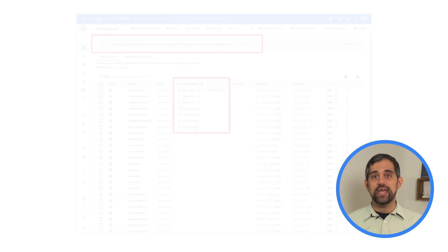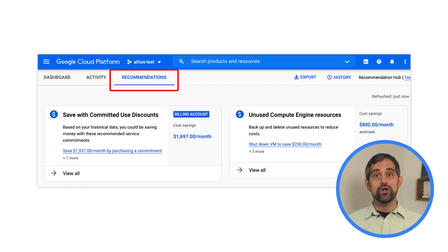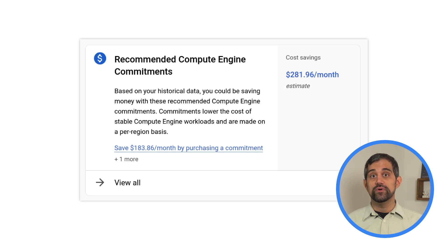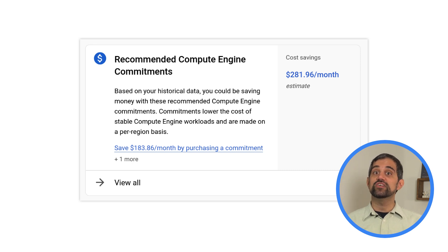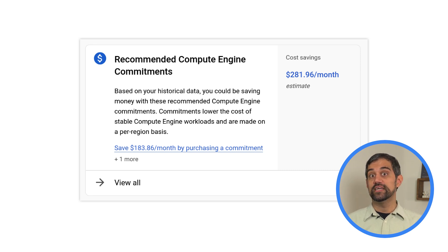Recommenders can also be accessed from the Cloud Console via the Recommendation Hub, where you can view, dismiss, or apply recommendations with just a few clicks. In the Recommendation Hub, each recommender will display with a card with its description and a summary of the recommendations that it's generated, along with the impact of actually applying those changes. You can click View All for any recommender to see more details about the individual recommendation.